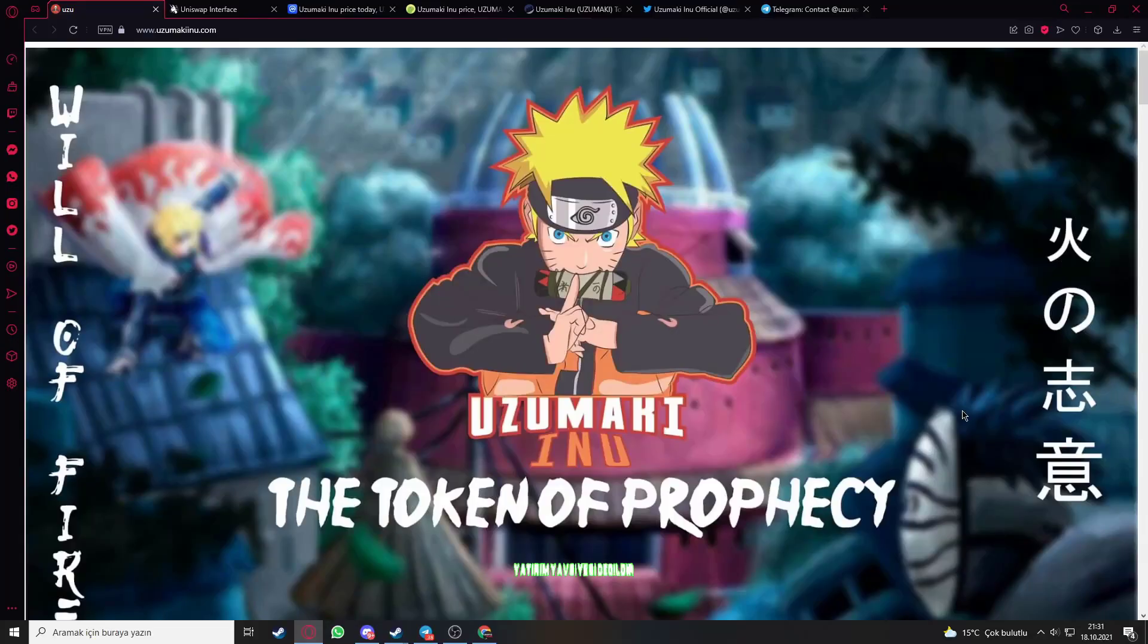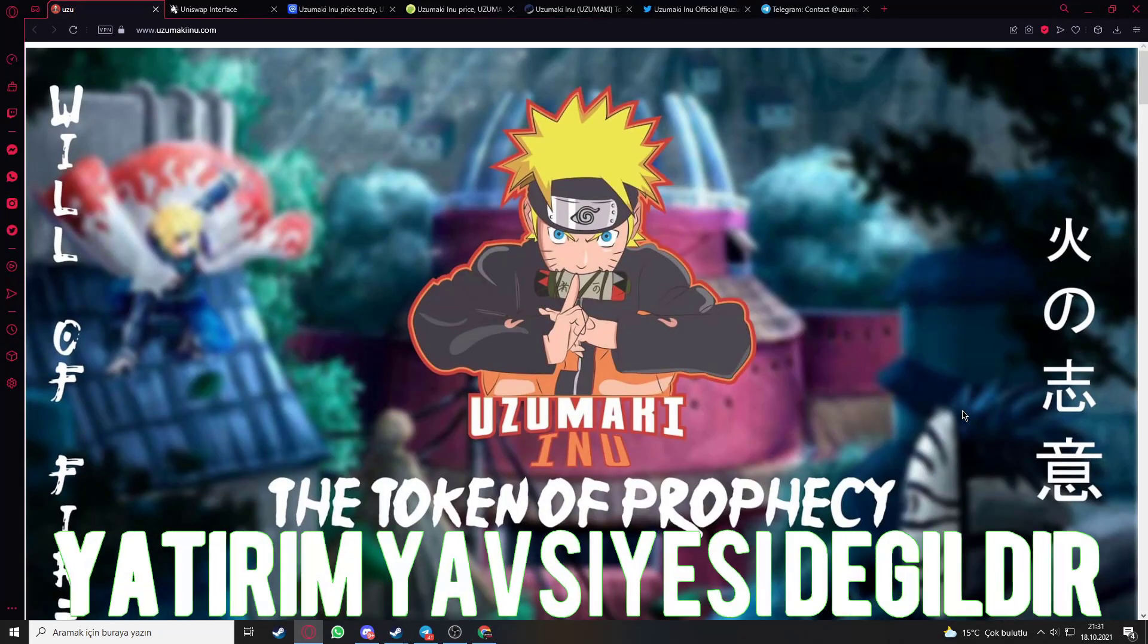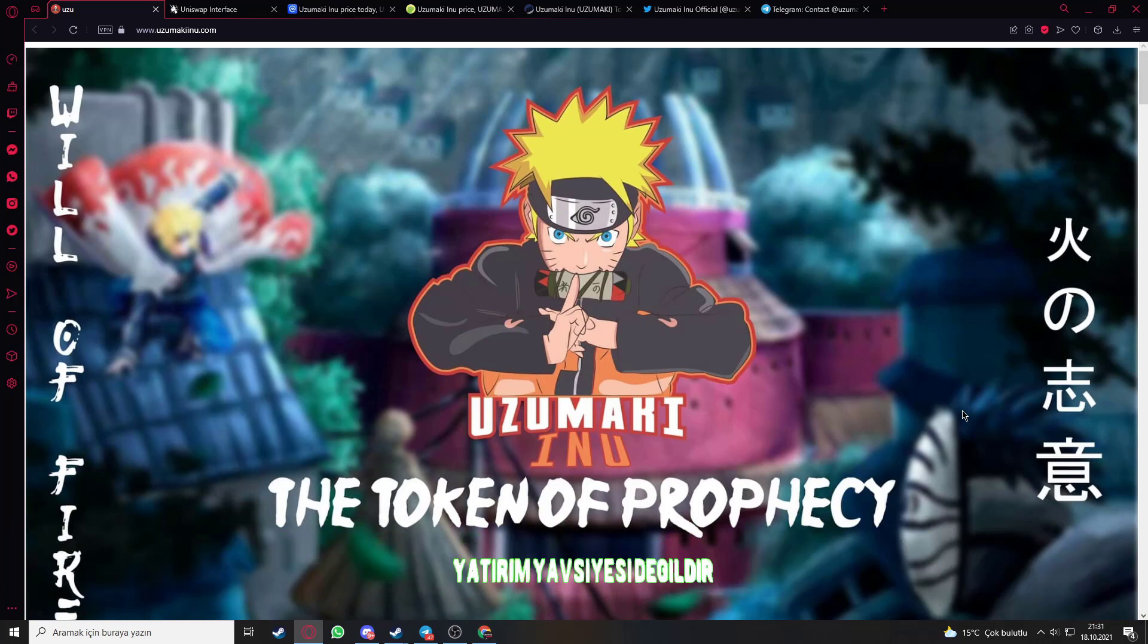Hello guys, welcome to the CryptoPake channel. This video will explain Uzumaki Inu.